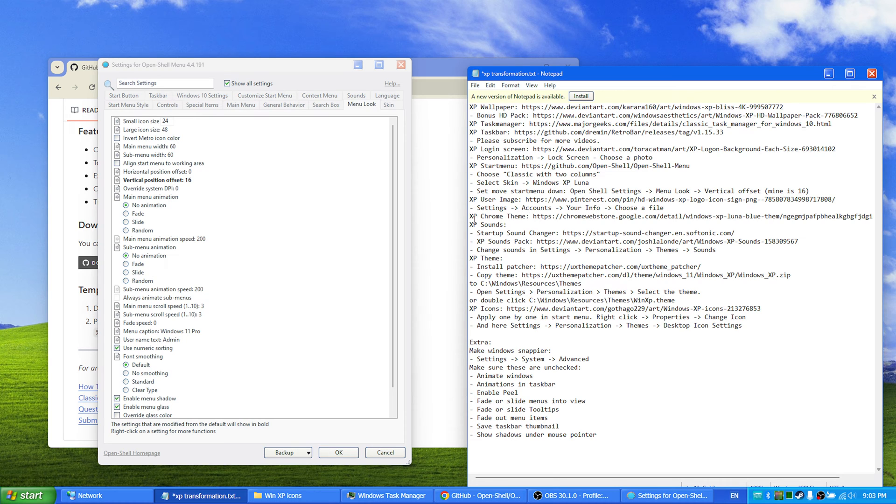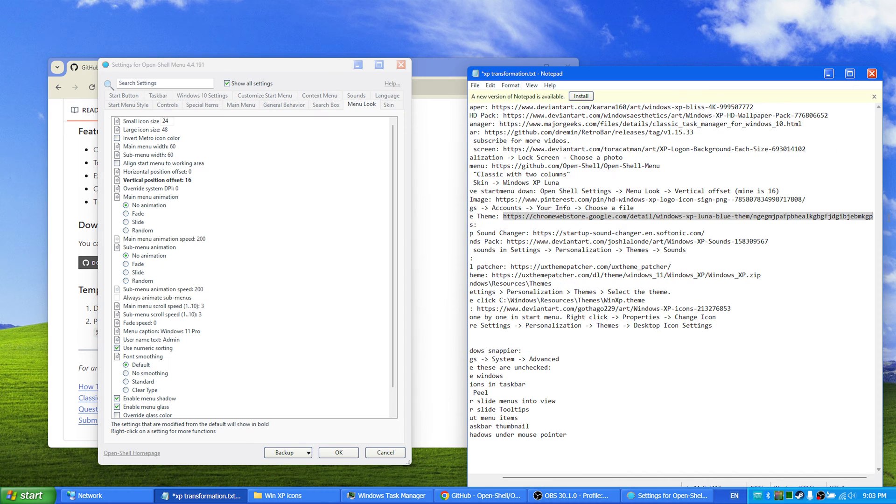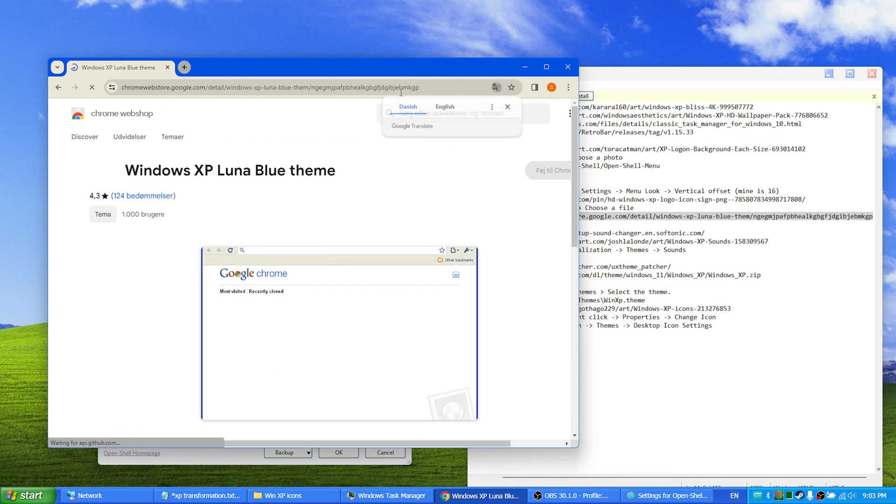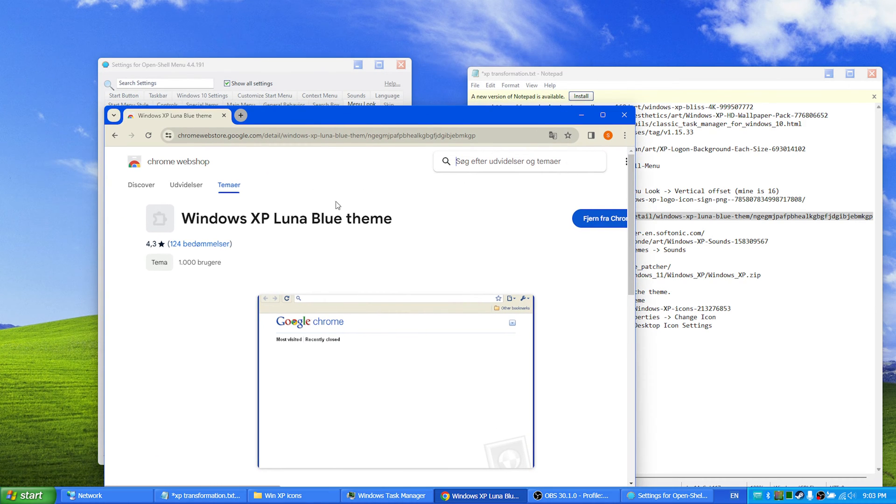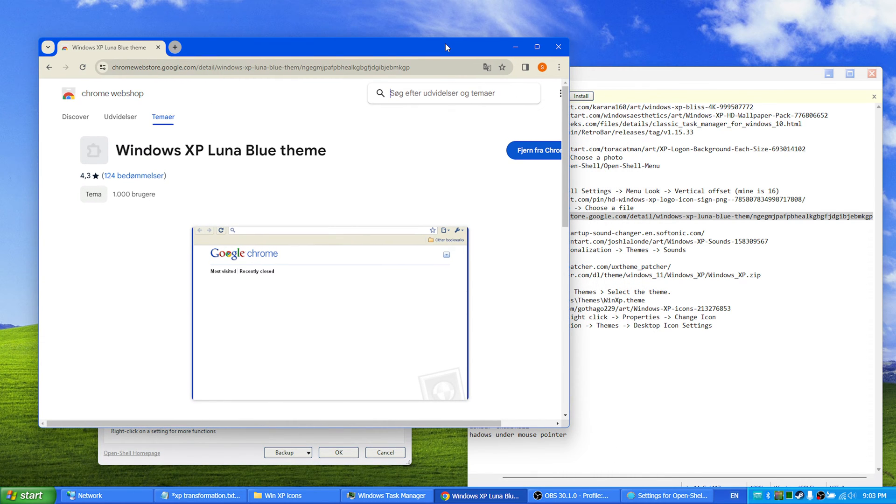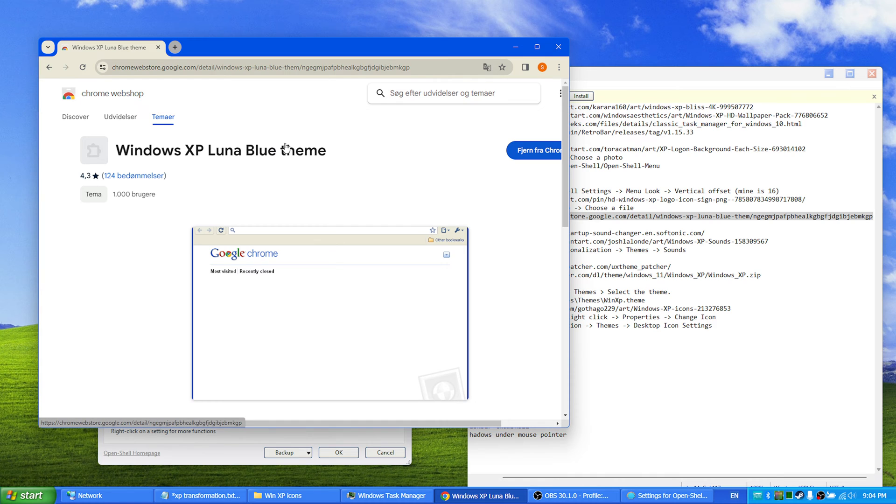Next up we have the Chrome theme. This is very simple, you just insert the link in your browser and you apply this theme so that you get the blue look on your Chrome browser. You can also, if you have Firefox, you can search for like Windows or Windows XP or blue theme or something like that.